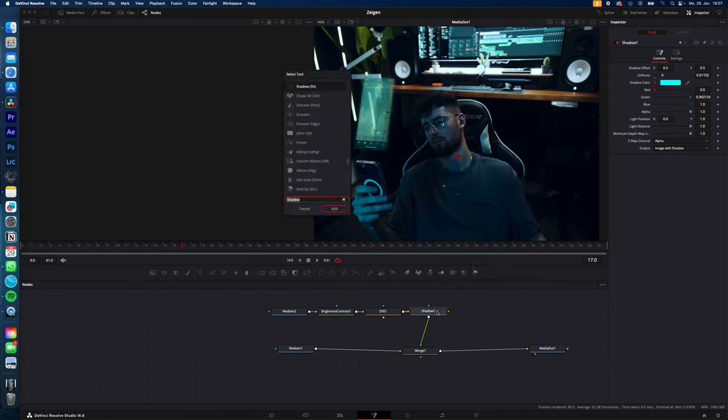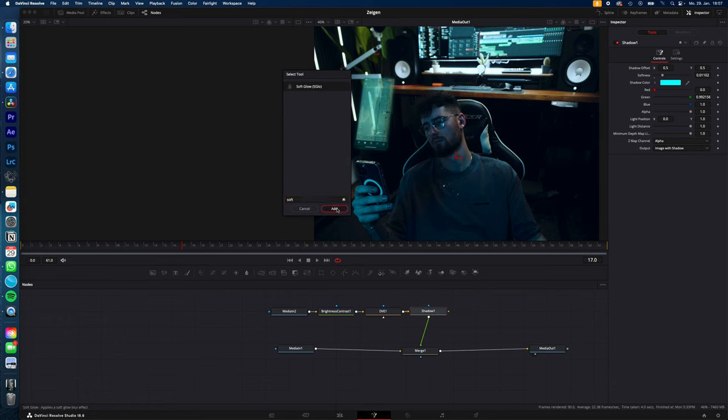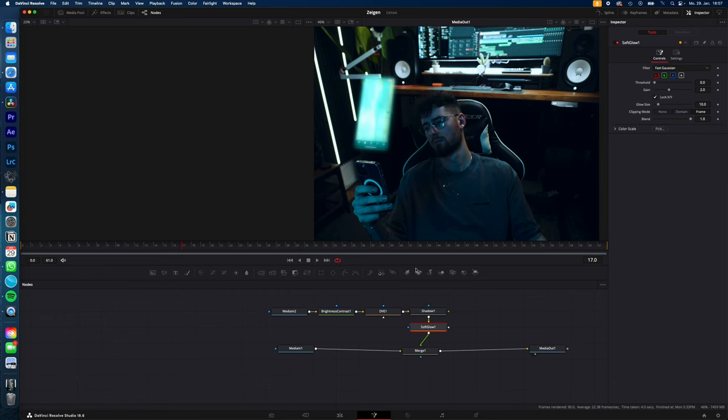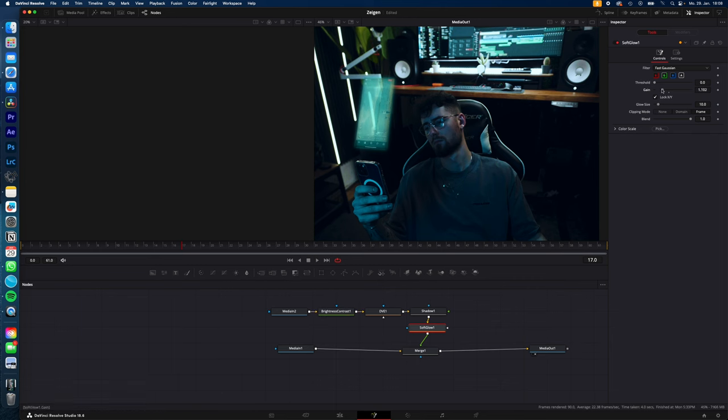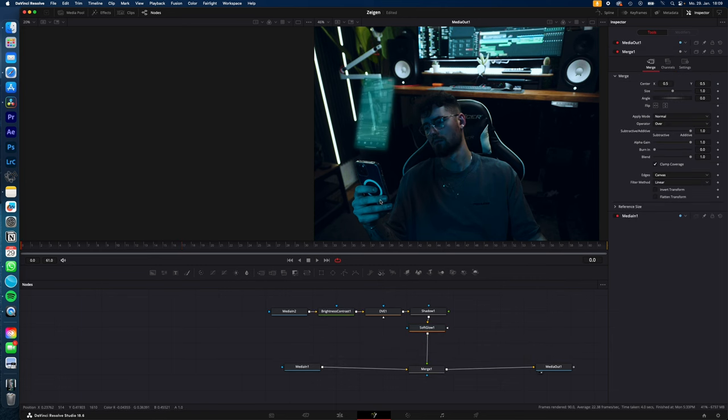Select shadow, shift space, type in soft glow and add the soft glow effect and decrease the gain. Now you can play with the brightness and the soft glow to get the result you're happy with. Finally track